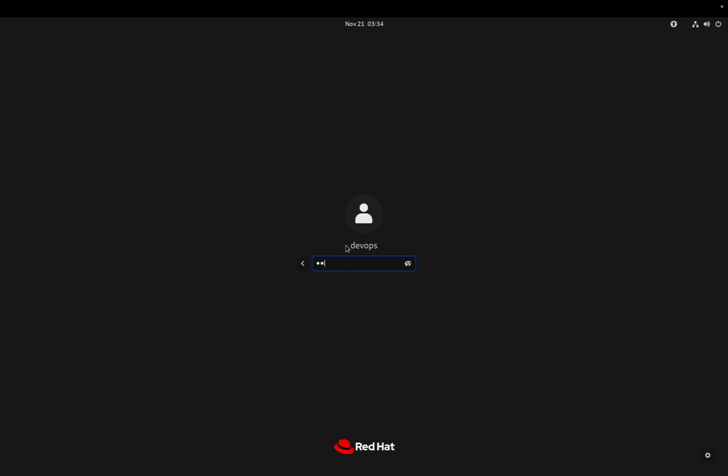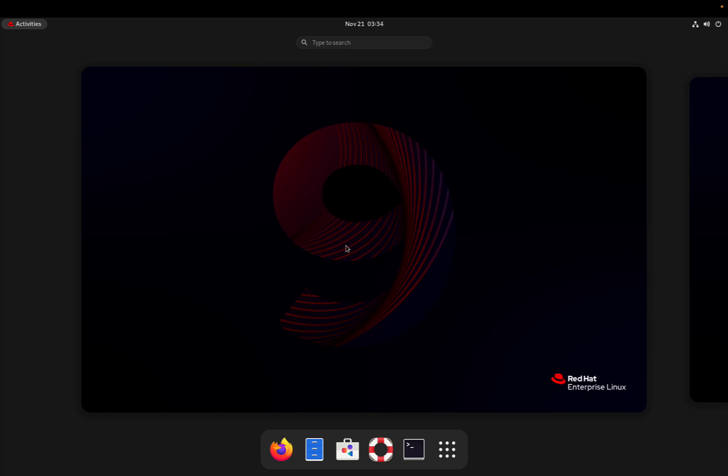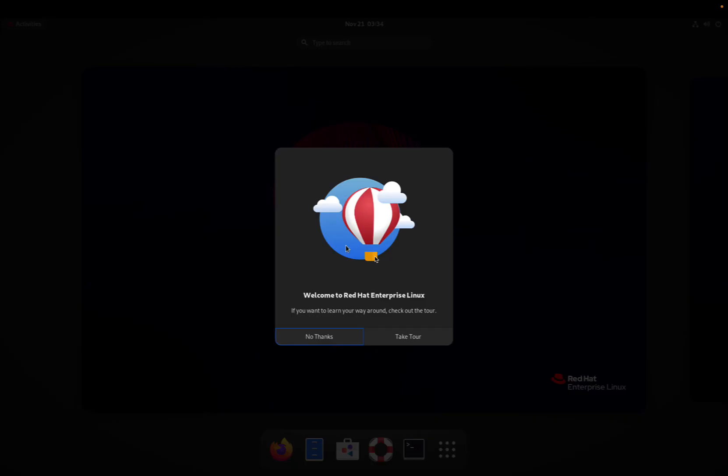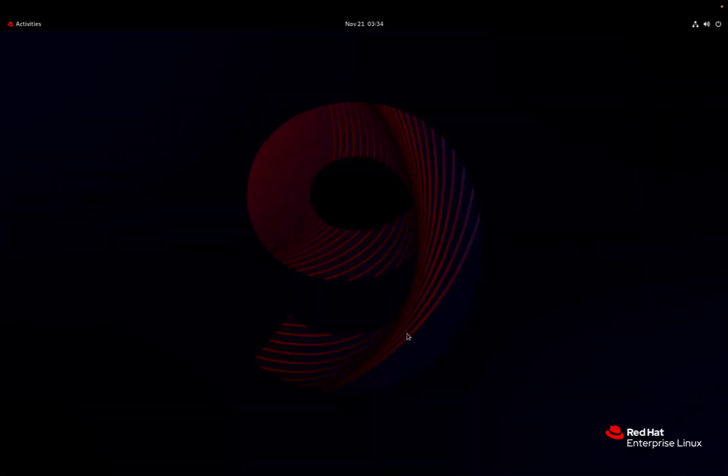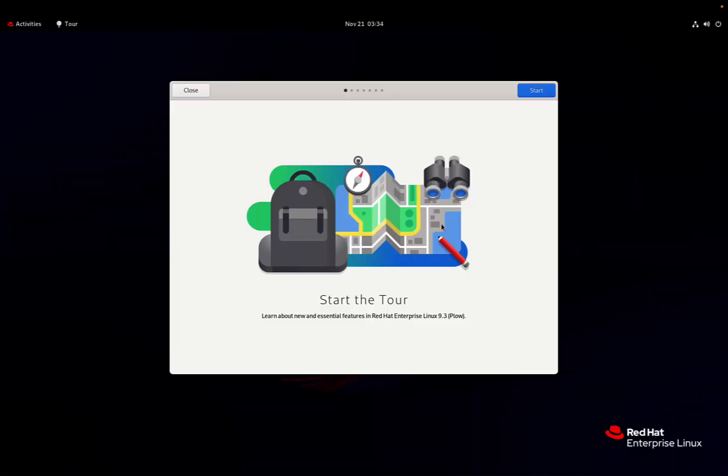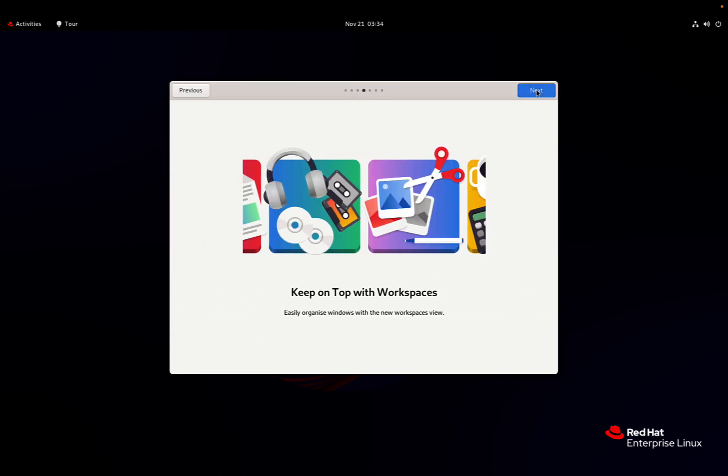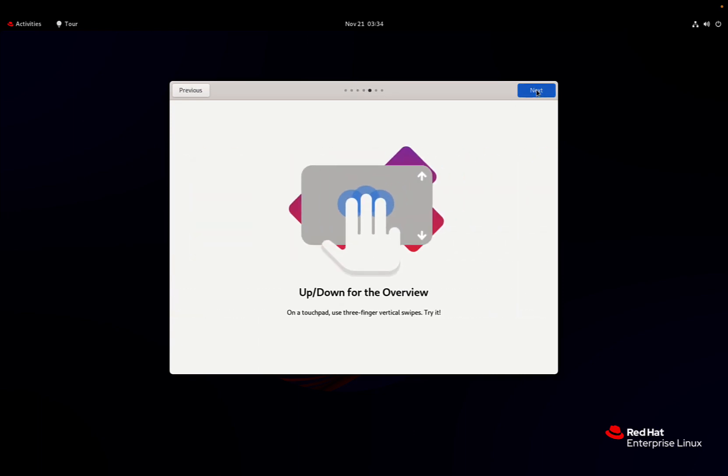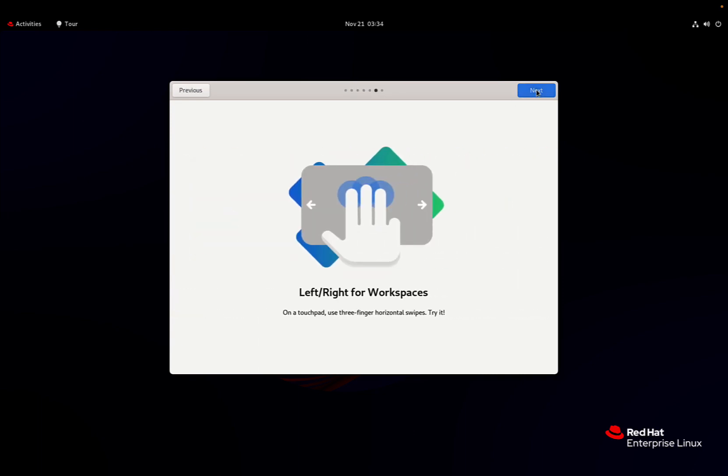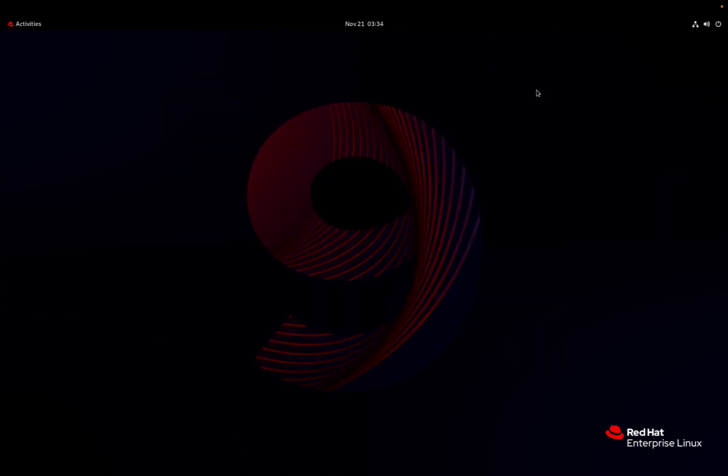In my case, the DevOps user is here. Type in the right password and we're going to get the welcome to our Red Hat Enterprise Linux 9 tool. As you can see, there is a quick tool that also gets us more familiar with the newest UI.